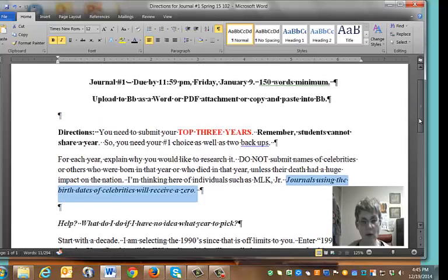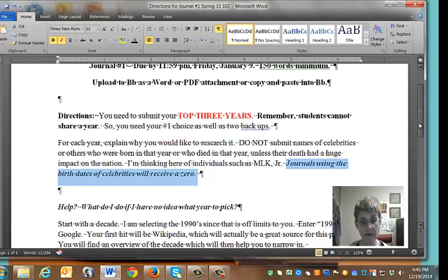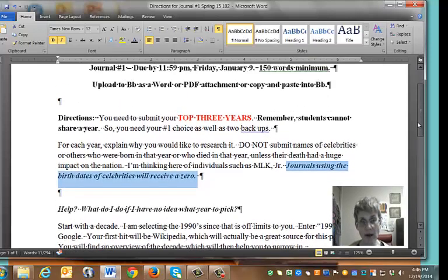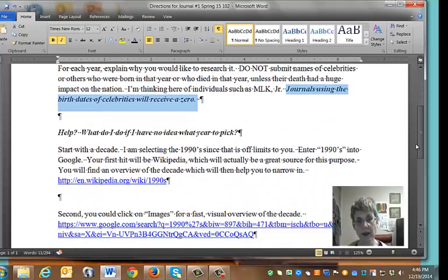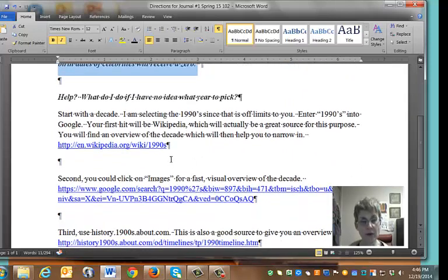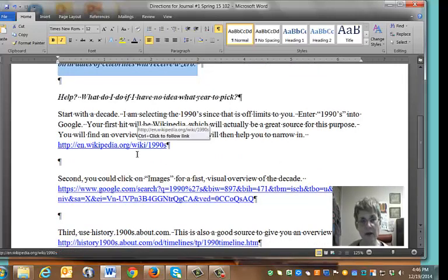If you know what year you want, that's awesome — pick some backups. If you have no idea, the strategies I'm going to go through now will help you with picking out those reasons why you want to look at that year. If you have no idea what year you want to pick, start out with a decade that you think you might be interested in. I'm going to use the 1990s for all my examples here because that's off-limits to you.